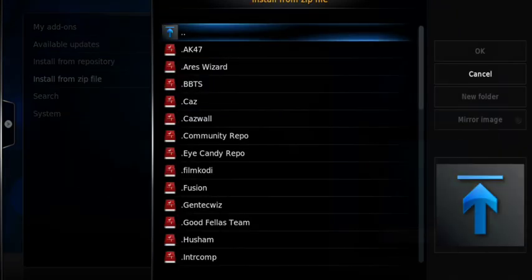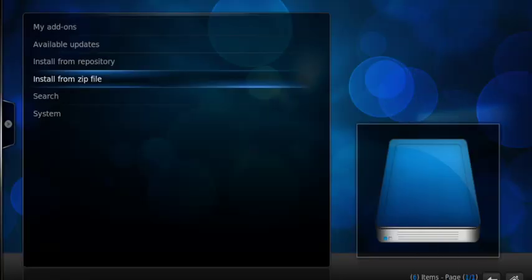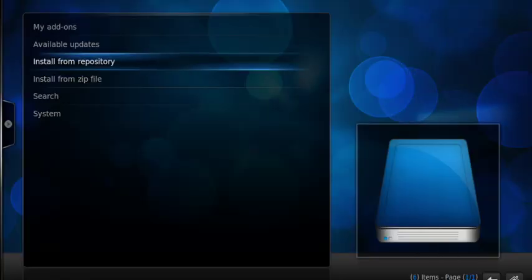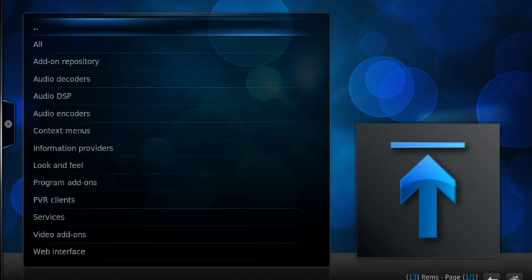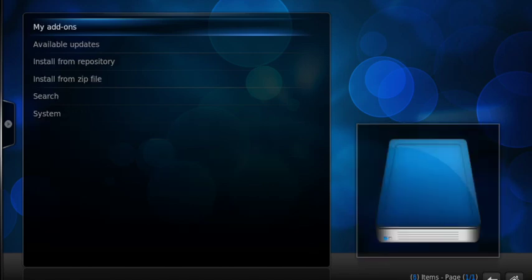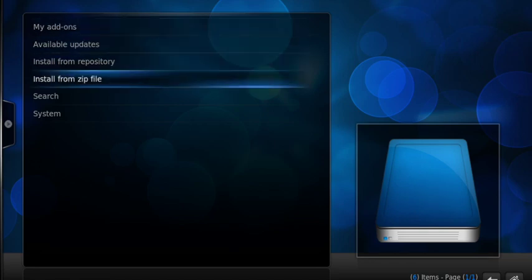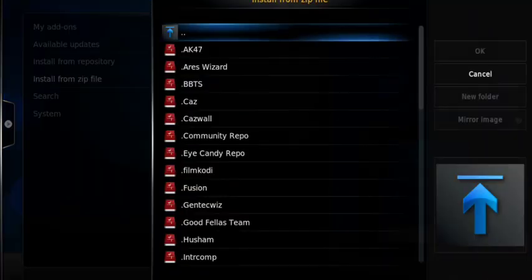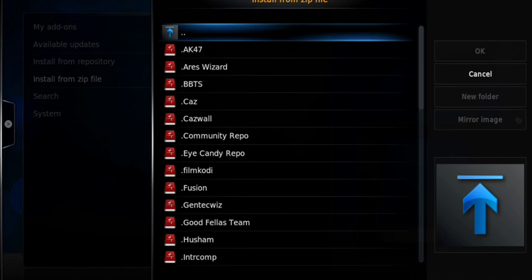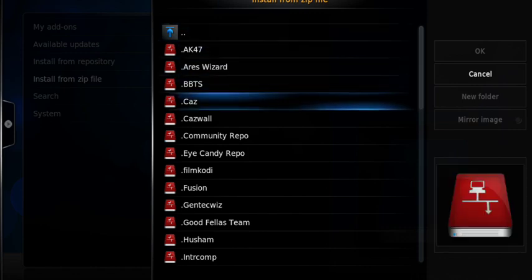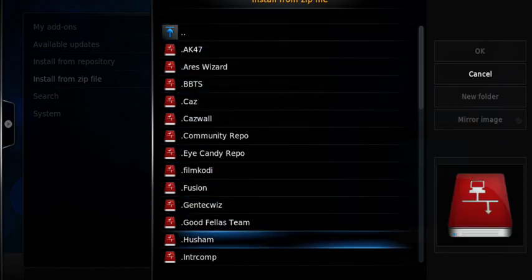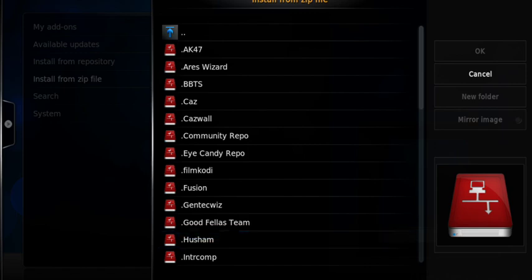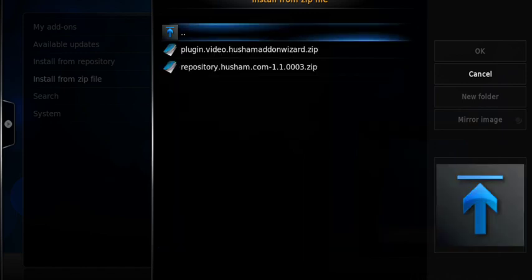We're going to install from a zip file. If by chance you're not in this screen, two little dots at the top will actually go back one page rather than back to the main menu. So there we go, we go back out until we see this screen and we go to install from a zip file. From there, all we need to go is all the way down to the word dot Husham and press OK.